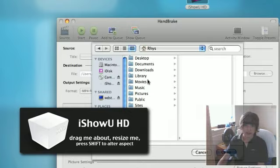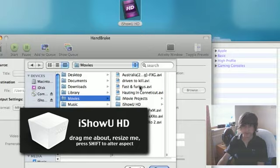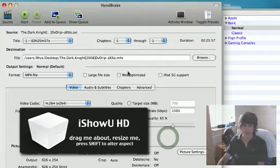When you get a movie, I'm just going to select any movie, it can be like AVI, anything. Go to Movies, I'm just going to choose Fast and Furious.